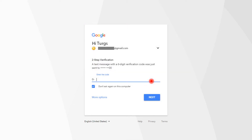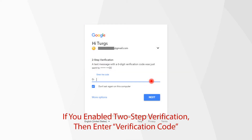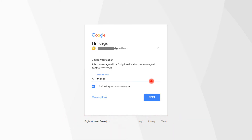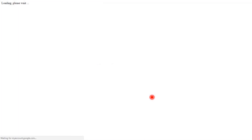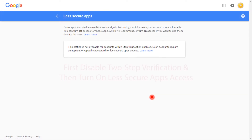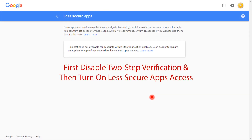If you have enabled 2-step verification, then enter the verification code and continue. Here, it informs you that for less secure apps access, you first need to turn off 2-step verification.